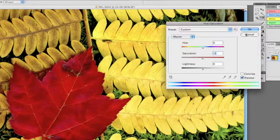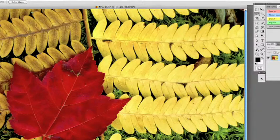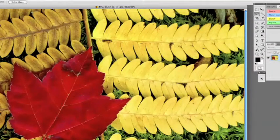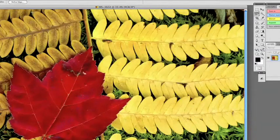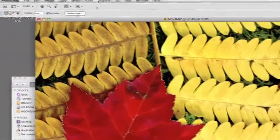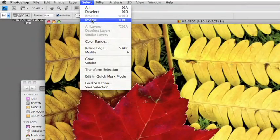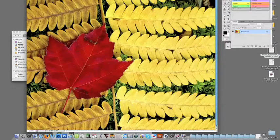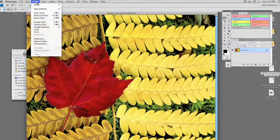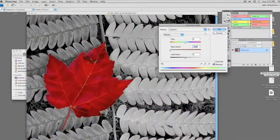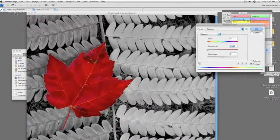Let's close that dialog box. Let's bring back our selection with View Extras. Now let's say we want to affect the background. I'm going to show you how to inverse this selection so that you can select the background but not the leaf. You do that right here: Select, Inverse. Now all of the background is selected except the leaf. Let's bring back Hue and Saturation and desaturate it. This is how you can keep one area in color and turn the rest black and white.